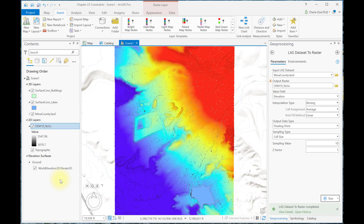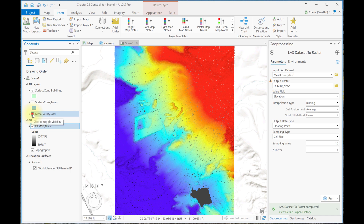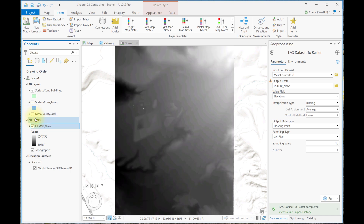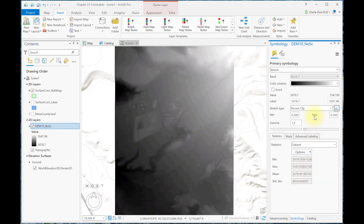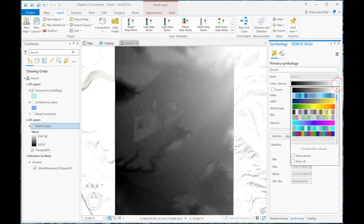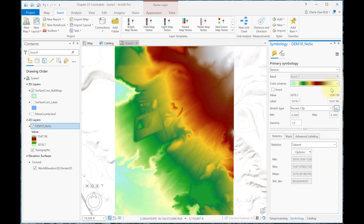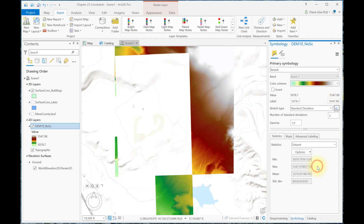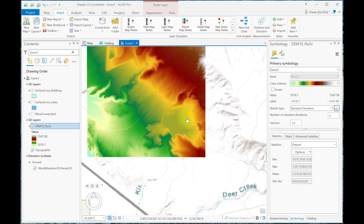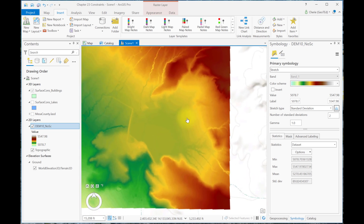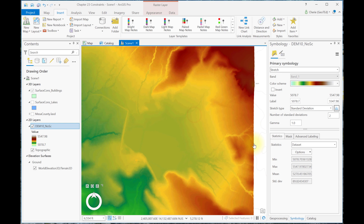Here we see the DEM has loaded into the contents. Let's go ahead and turn off the lakes and turn off the LAS dataset, and change the symbology for this DEM to Elevation Number 1 and a standard deviation stretch, and let's zoom into the lake. Now we see that the lake is visible and the feeder streams are visible.